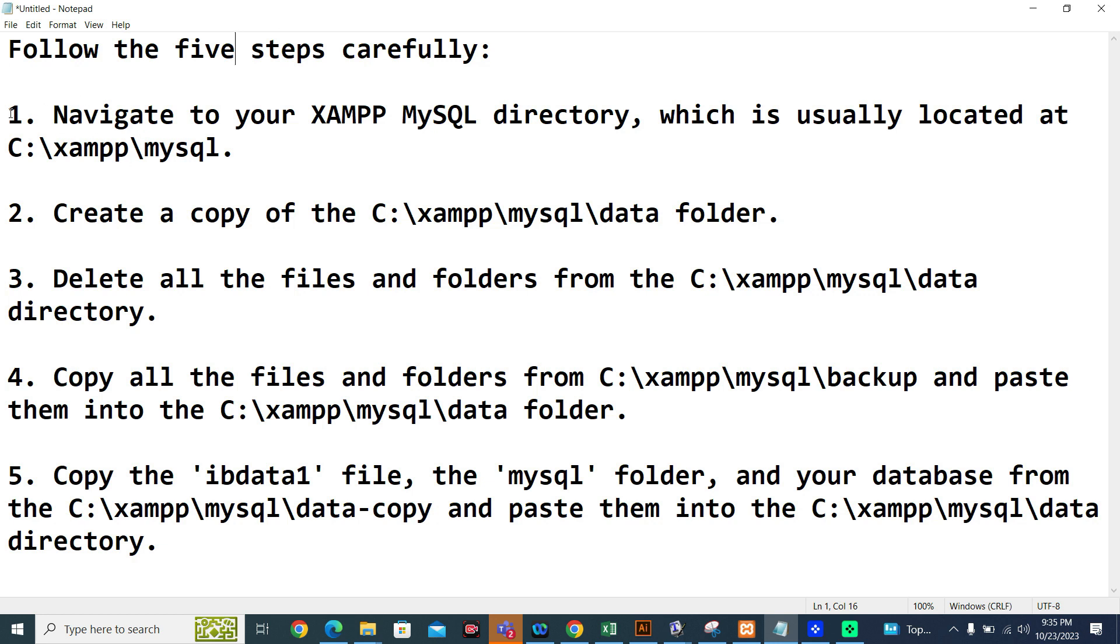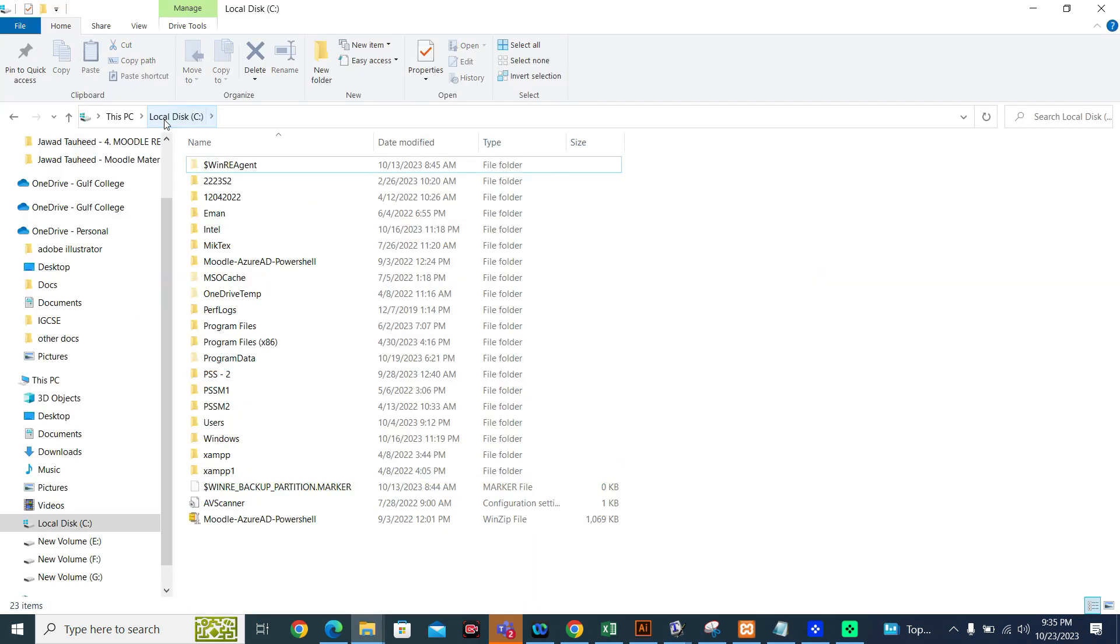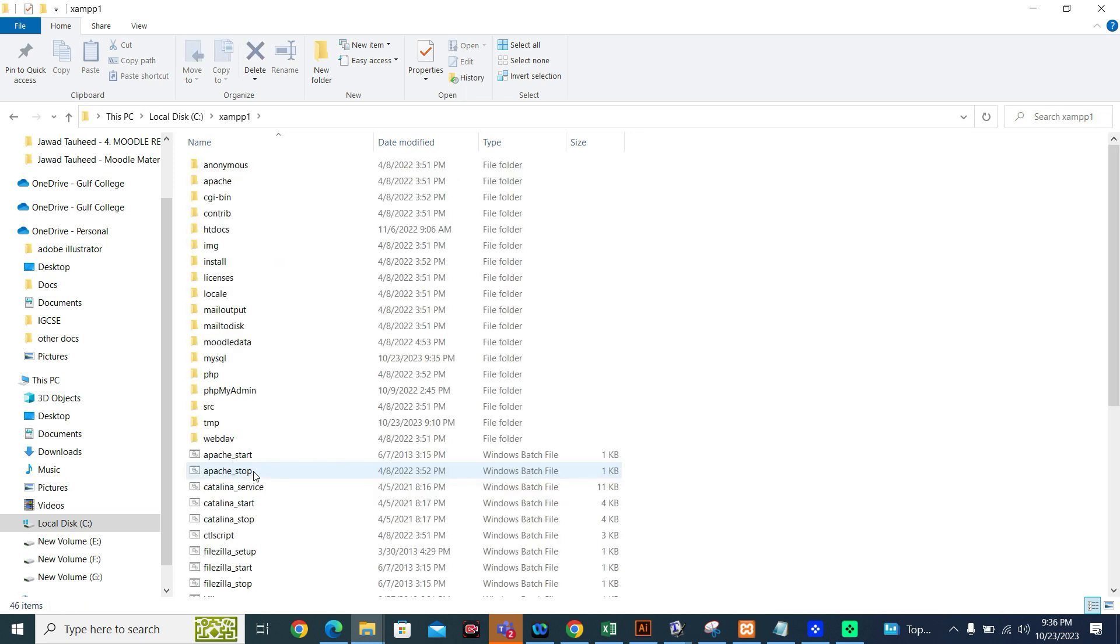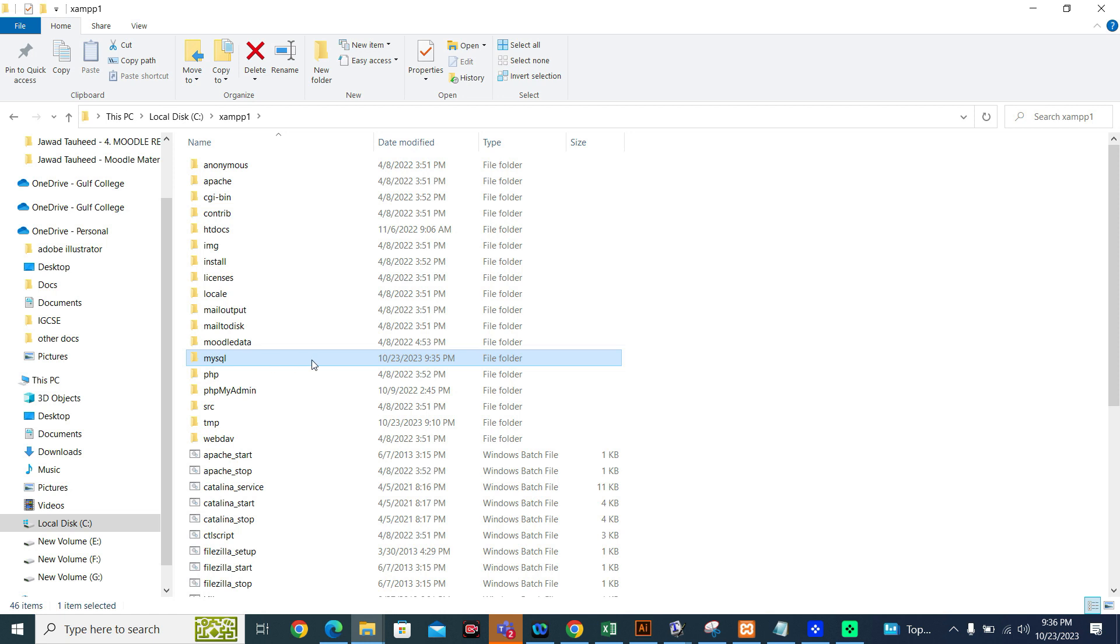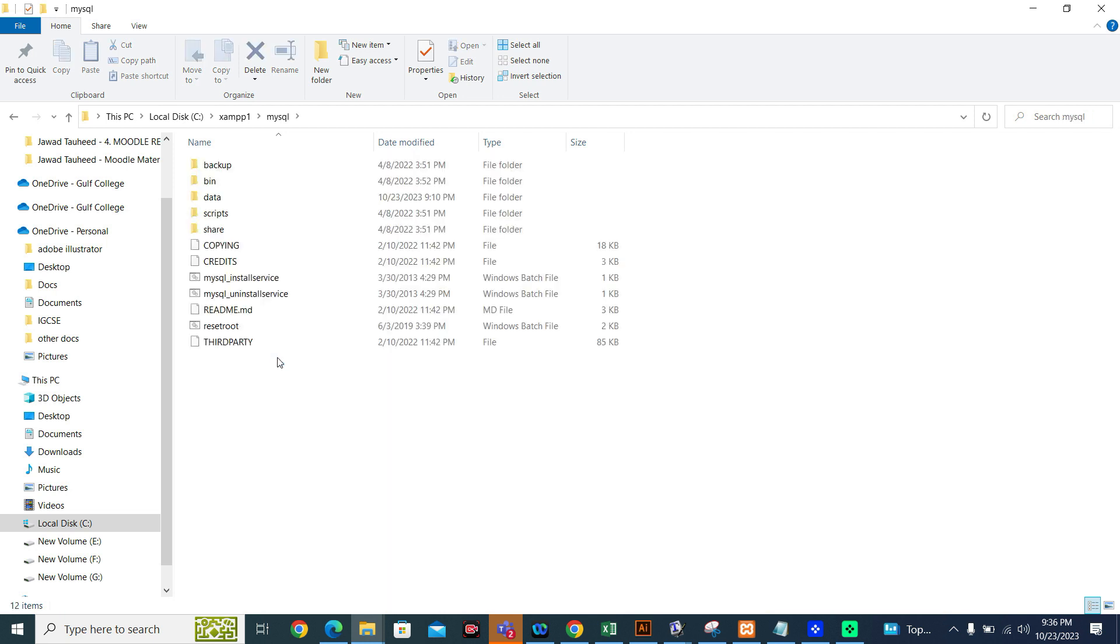Number one is navigate to your XAMPP MySQL directory which is usually located at C:\xampp\mysql. If you have installed XAMPP in another directory, you have to follow that directory. I am going to open this directory. I have clicked on C drive. In my case, I have installed in XAMPP. Then you will go to MySQL. This is MySQL folder. This is the first step. You have to locate MySQL on your XAMPP directory.